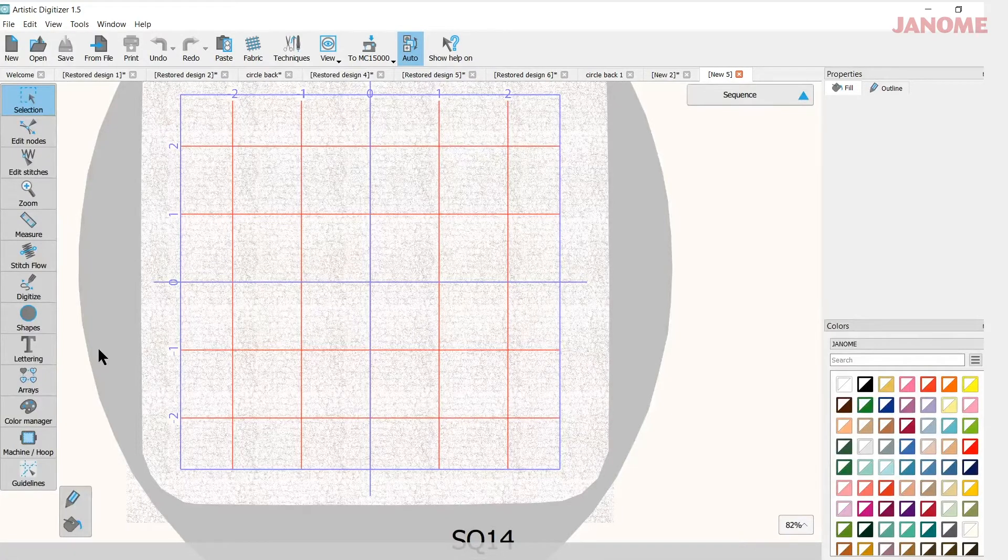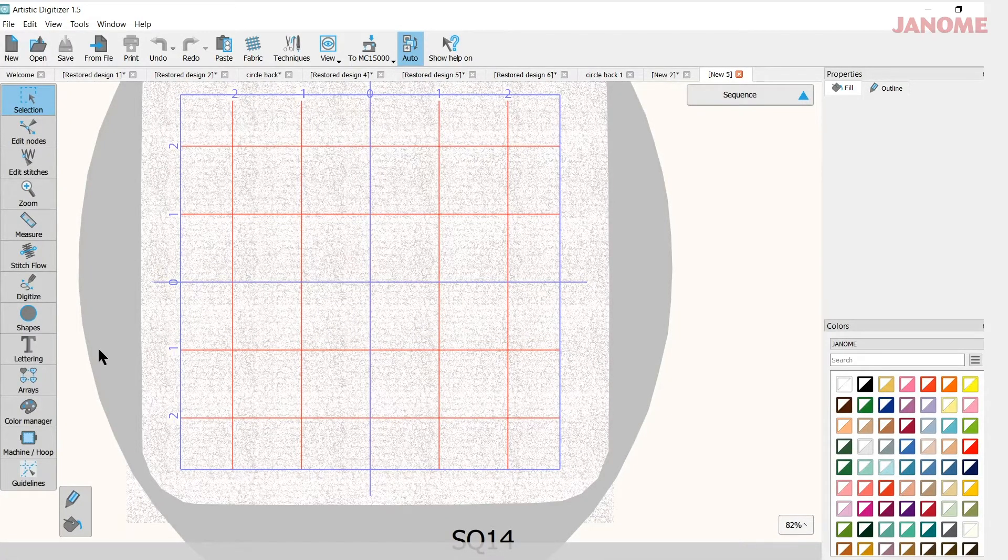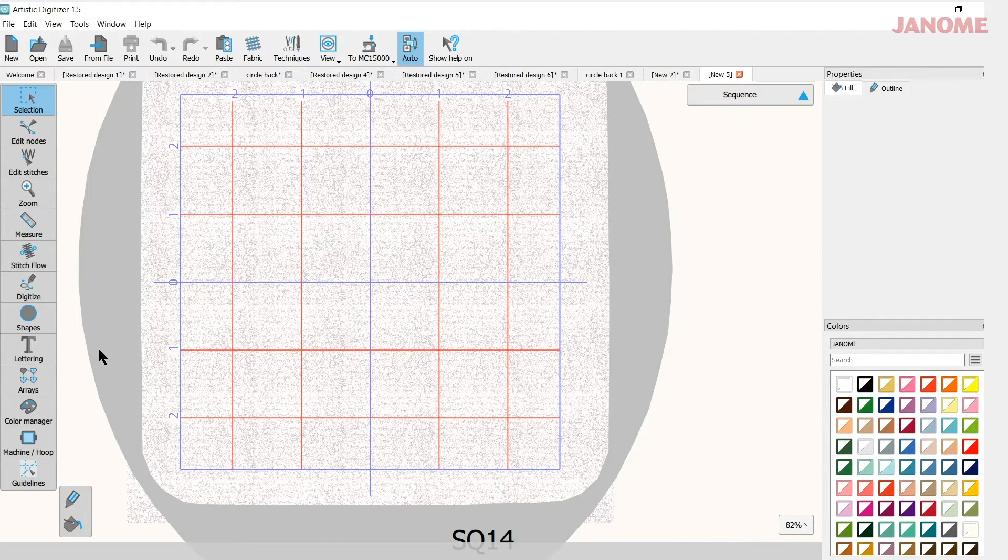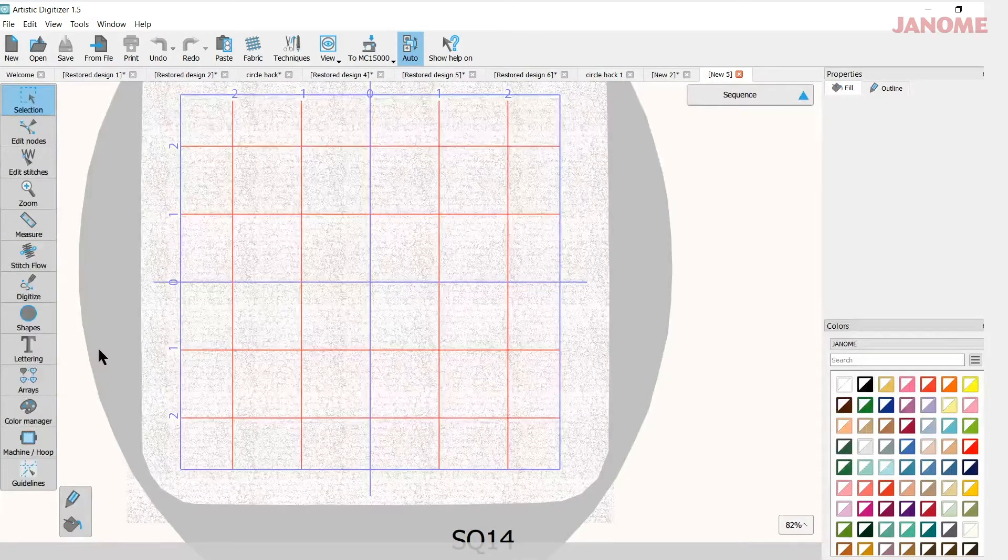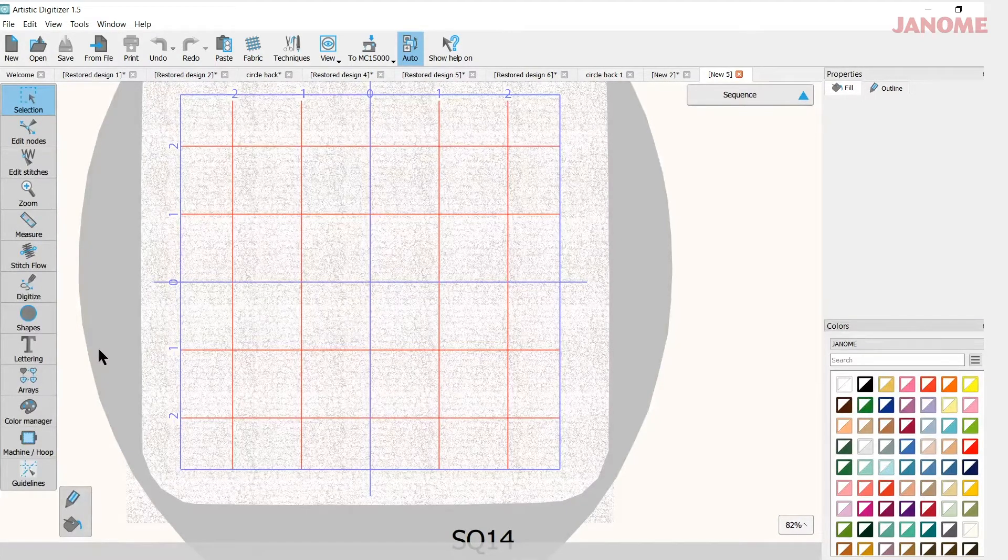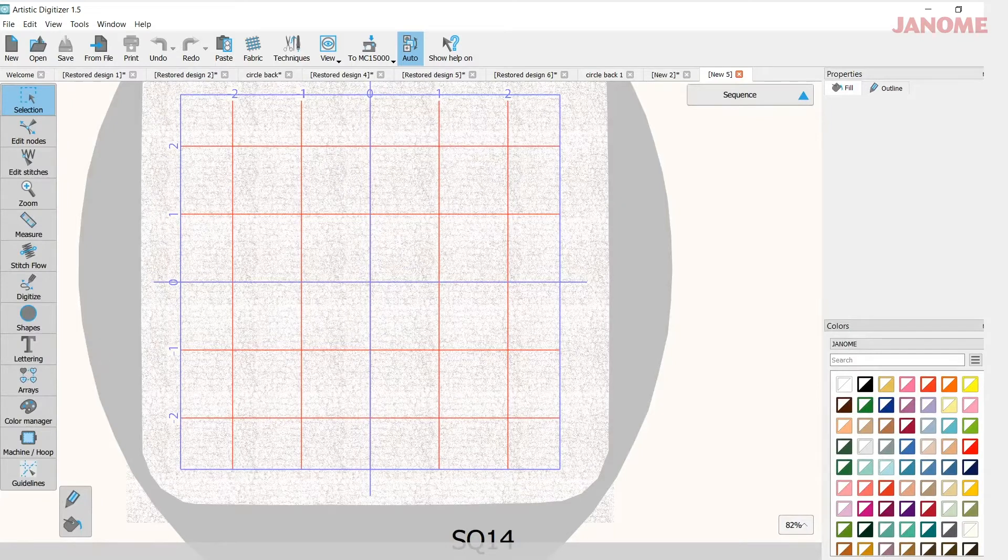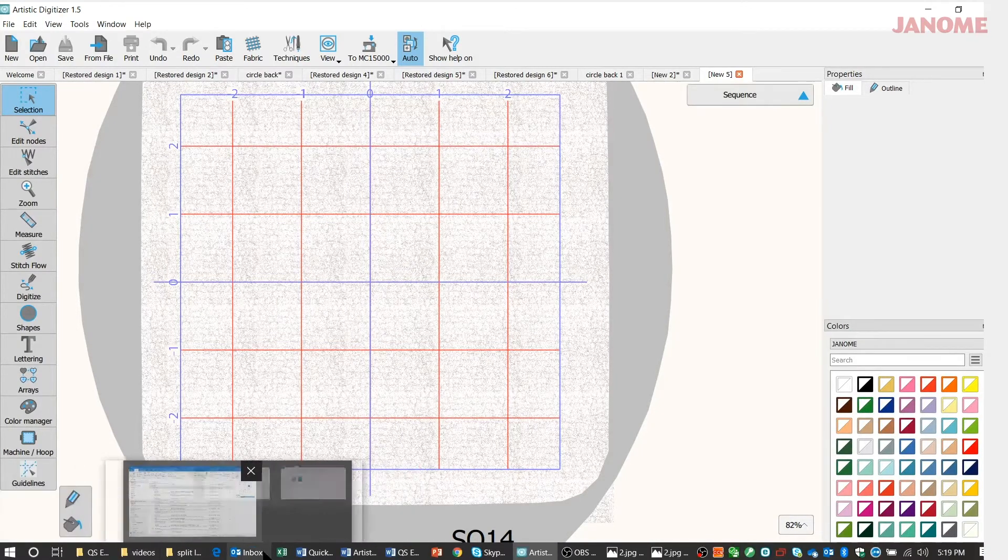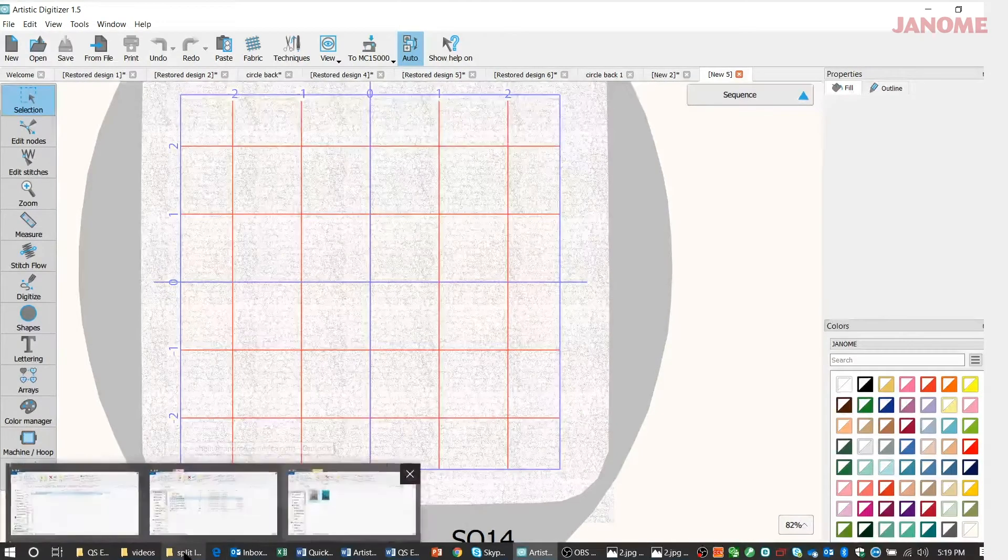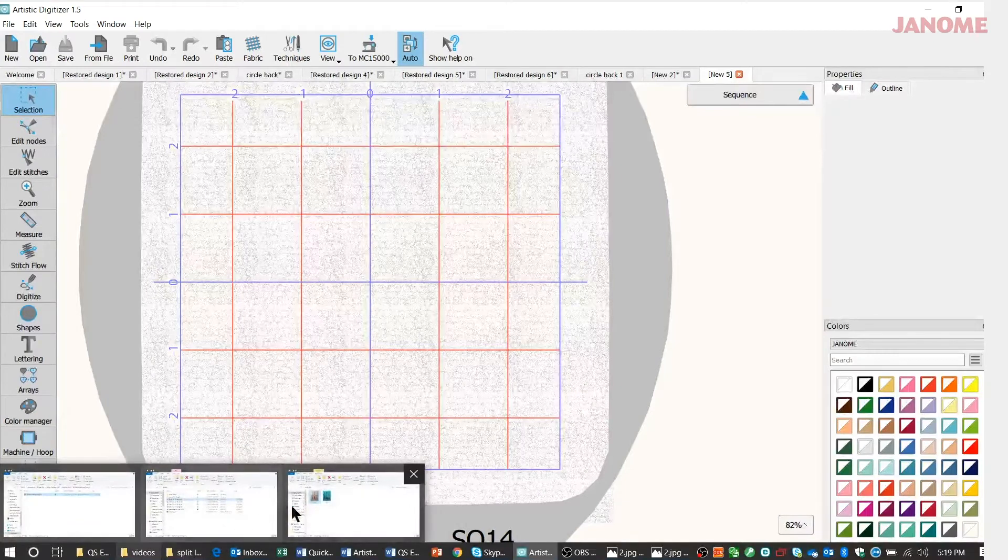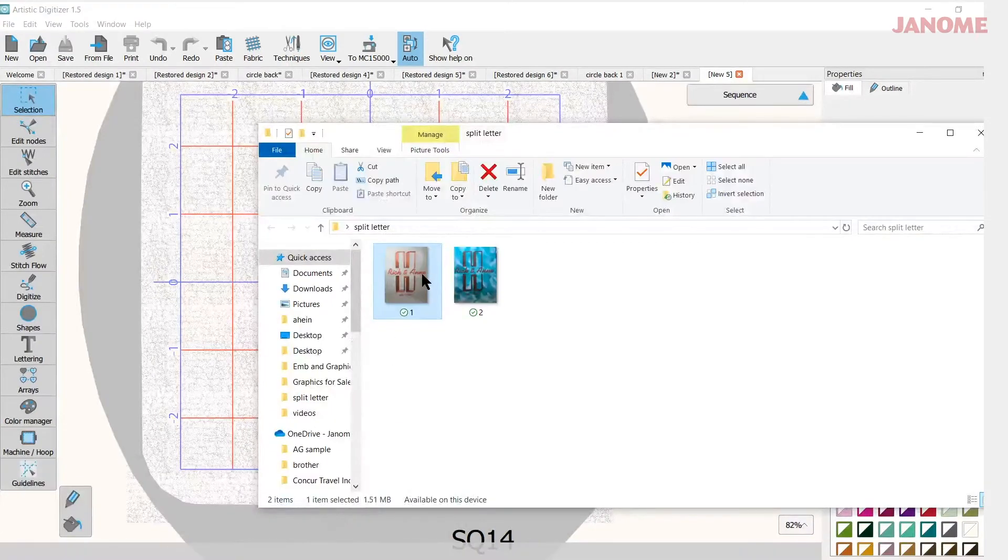Now I know we've seen those split letters out there. It's a big last initial of a person with their name in the middle of it, or maybe a couple's name in the middle of it too. And I have some split letters here to show you. Let me open them up.